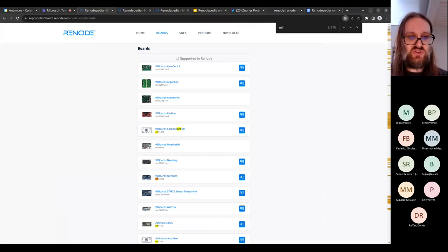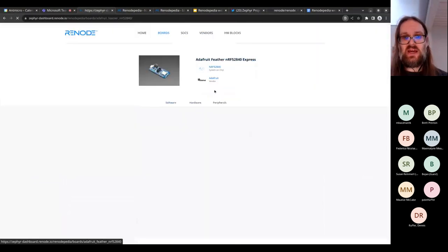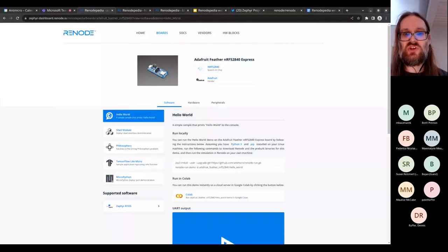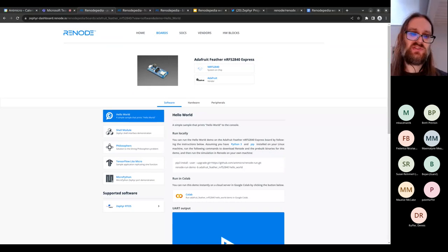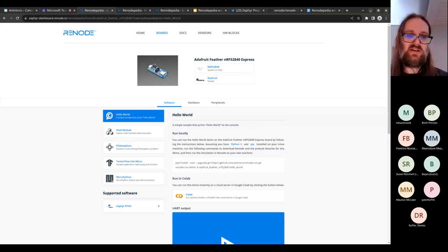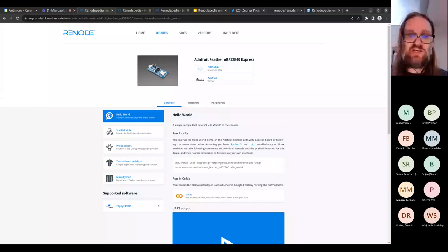If you click on one of those boards, you'll see a screen with a software tab. There are five different Zephyr demos available: Hello World, the Shell module, the Philosophers concurrency demo, TF Lite Micro (a machine learning library we helped port to Zephyr), and MicroPython — which allows you to run Python on your board.